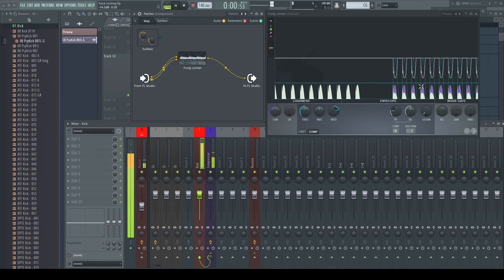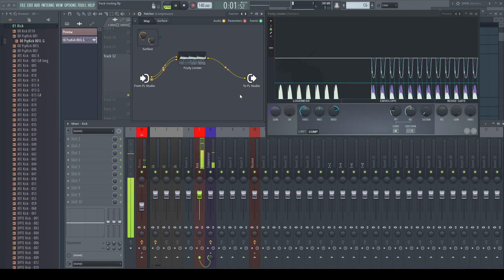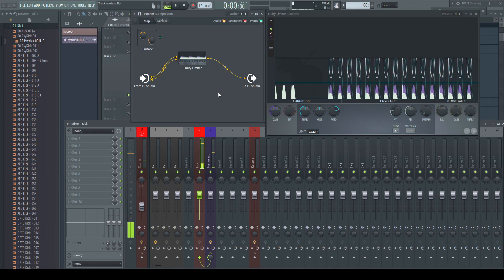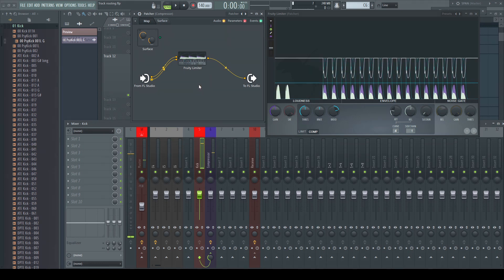The knowledge of how these connections work in FL Studio opens up a whole new world of possibility with the use of Patcher. But this will be topic of the next videos. Thank you for watching.